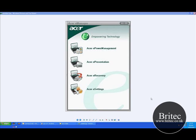Hi guys, it's Brian from brightech.co.uk. I've got another tutorial here for you today covering the Acer eRecovery Manager software that's installed on Acer laptops and desktop PCs.